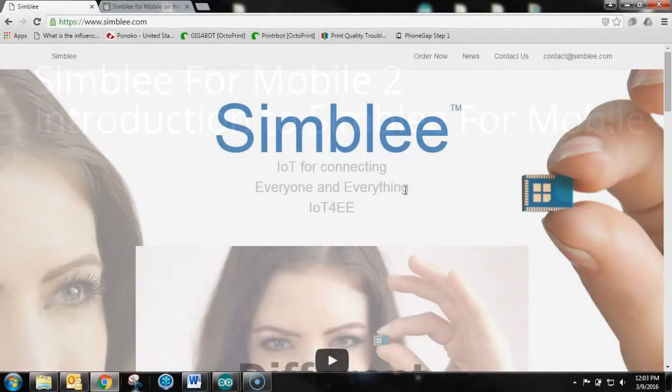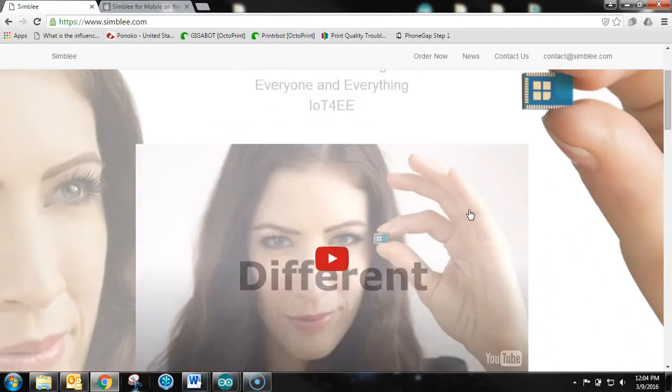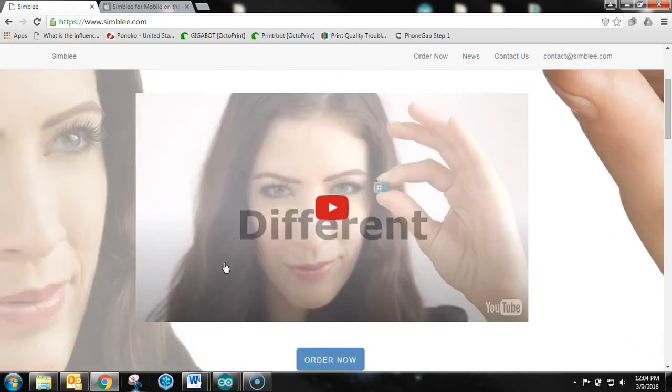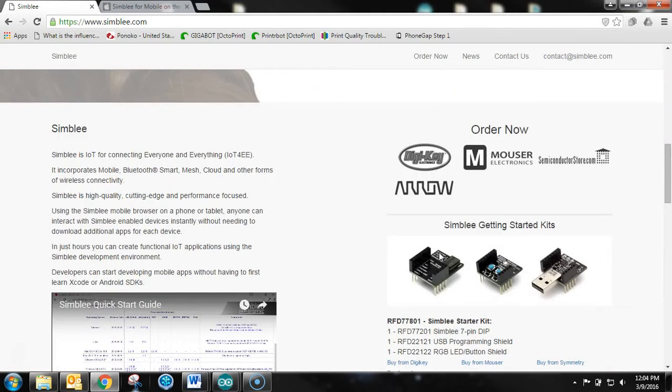Welcome to the second video in the Symbly for Mobile tutorial series. We are going to be focusing on Symbly for Mobile. So I would really encourage you to go over to Symbly.com and check out their site, learn what Symbly is, and watch some of their videos. You can go to SparkFun and do the same thing.